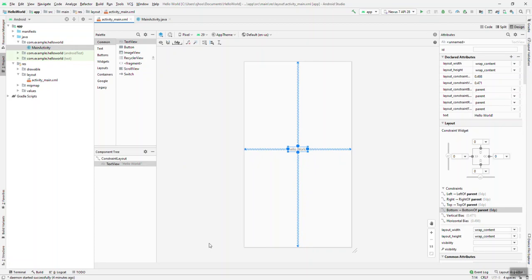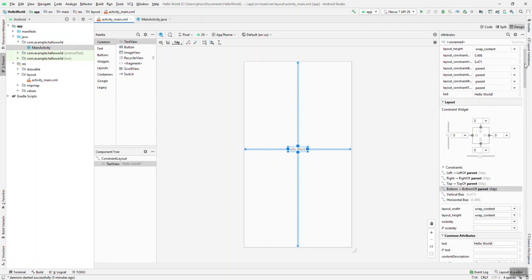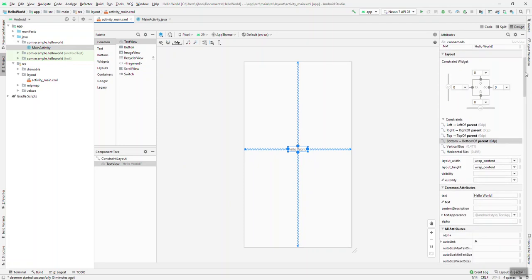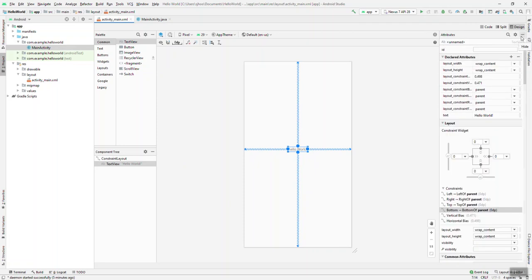So those are just some of the basics of the activity_main. Again, we're going to delve into a lot more detail regarding this and there are changes that have happened between various versions of Android Studio. So as we move along, although some of those changes are intuitive, I'll try to point them out as we go.